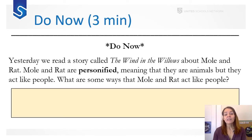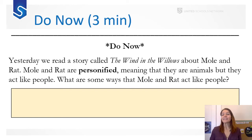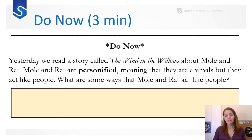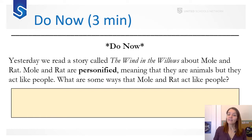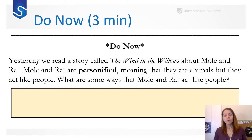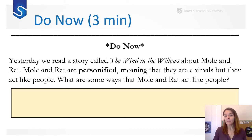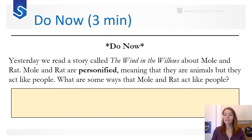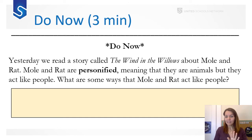Start with our Do Now. Yesterday we read a story called The Wind in the Willows about Mole and Rat. Mole and Rat are personified, meaning that they're animals but they act like people. What are some ways that Mole and Rat act like people? Take a minute, fill this out, pause the video, come back when you are done. And you want to stop on that page as well — notice the pausing point.